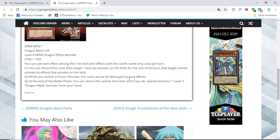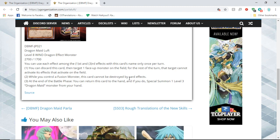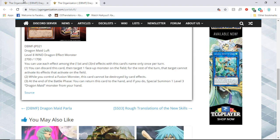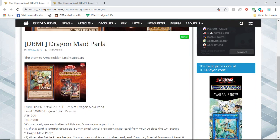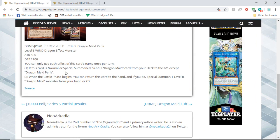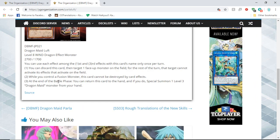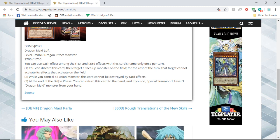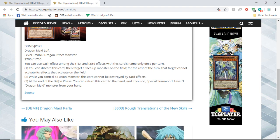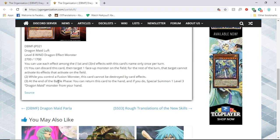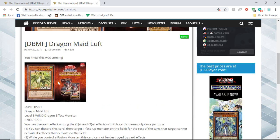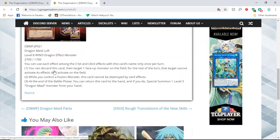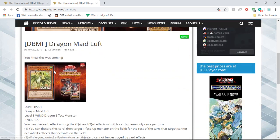So you get - you can normal summon Parla, send it beginning of battle phase, summon this big beat stick, attack, and at the end of battle phase you get another level three which probably isn't - you're probably not gonna use Parla. That's pretty cool actually. This deck looks like a lot of fun. I don't know if it's gonna be meta yet.